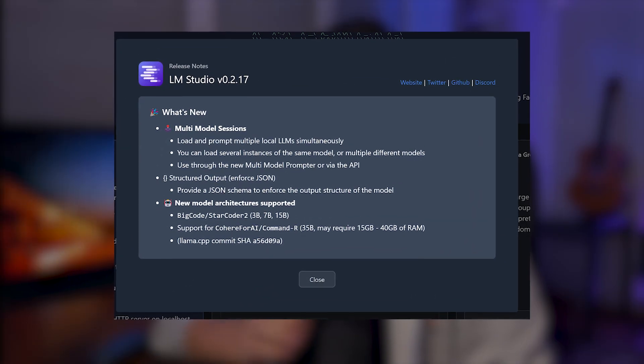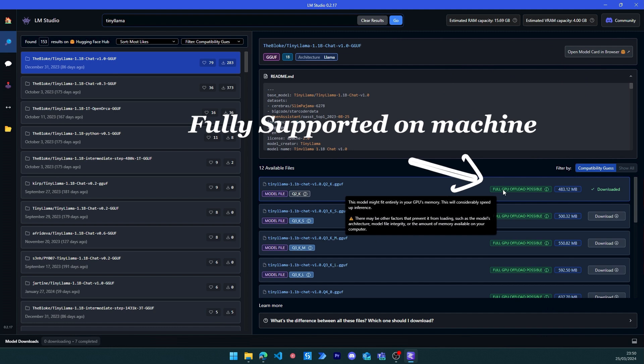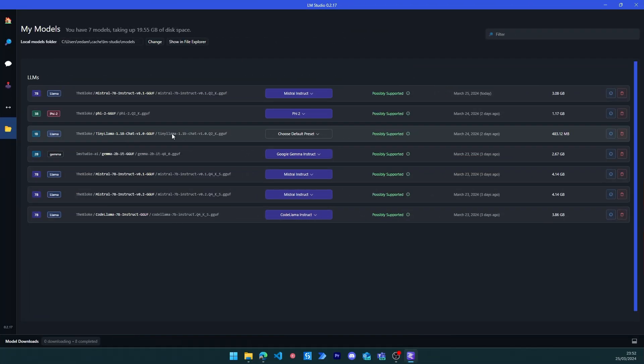LM Studio have just dropped a huge update and it is slowly becoming the best open source software to run private large language models on your own machine. If you have never heard of it before, LM Studio is a great software that lets you download and use different open source models from Hugging Face and start using them in literally six clicks. You don't have to worry about anything. All of this is for free — it feels illegal sometimes to use it.